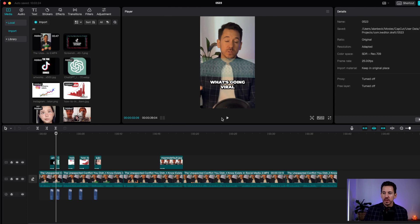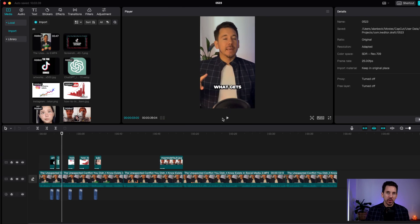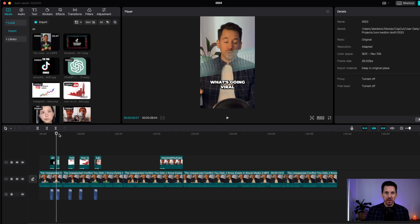If you're talking about YouTube growth, you Google 'YouTube growth' and you right-click on an image and save it to your computer. I used a TikTok screenshot because I'm talking about trending sounds and what's going viral. Everyone's using ChatGPT, so I Googled ChatGPT, right-clicked, and saved the image to my computer.